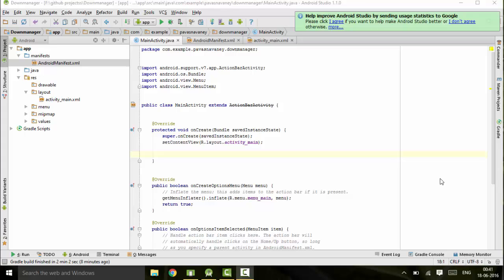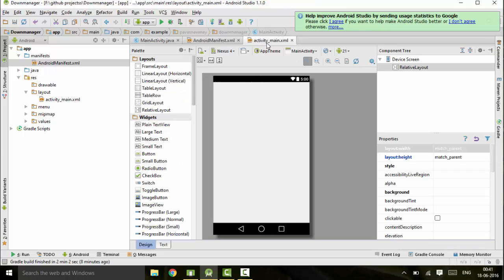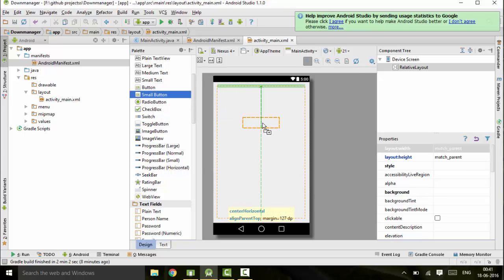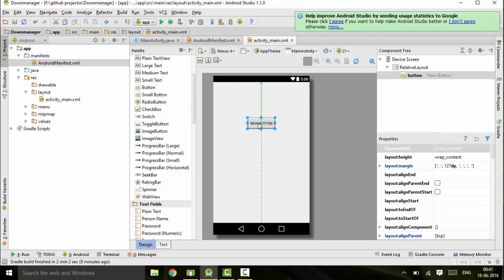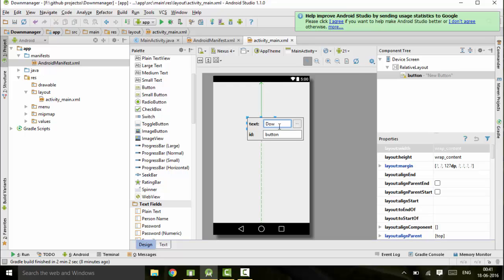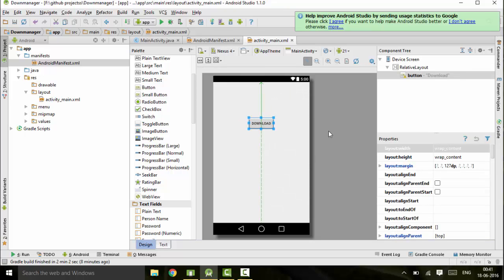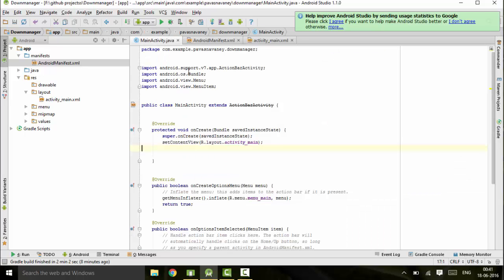I will be telling you how to download any type of file from your server. To start off, I'll just create a button. First of all, I'll be creating a small download button. Whenever I click this button, the download will start. I will provide a link to the download - you can provide any link to download any kind of file.